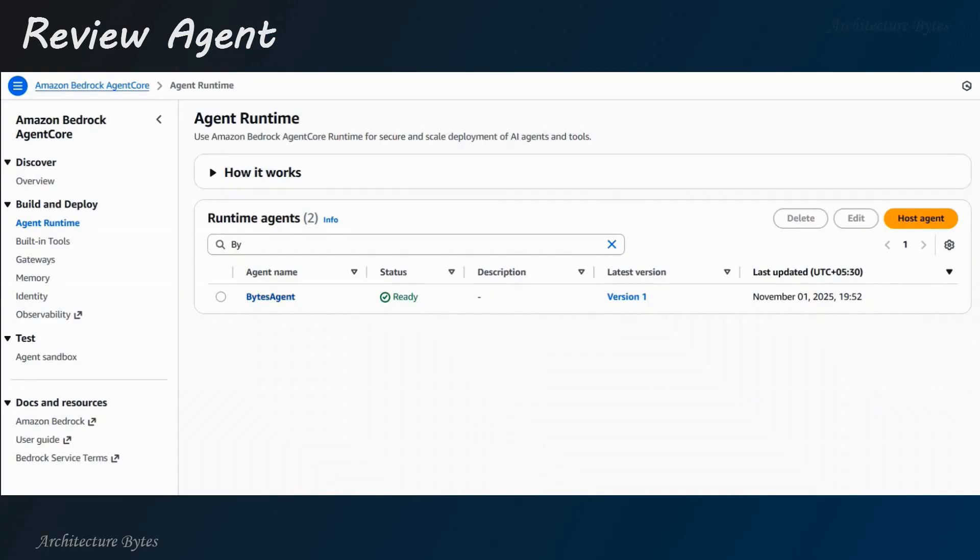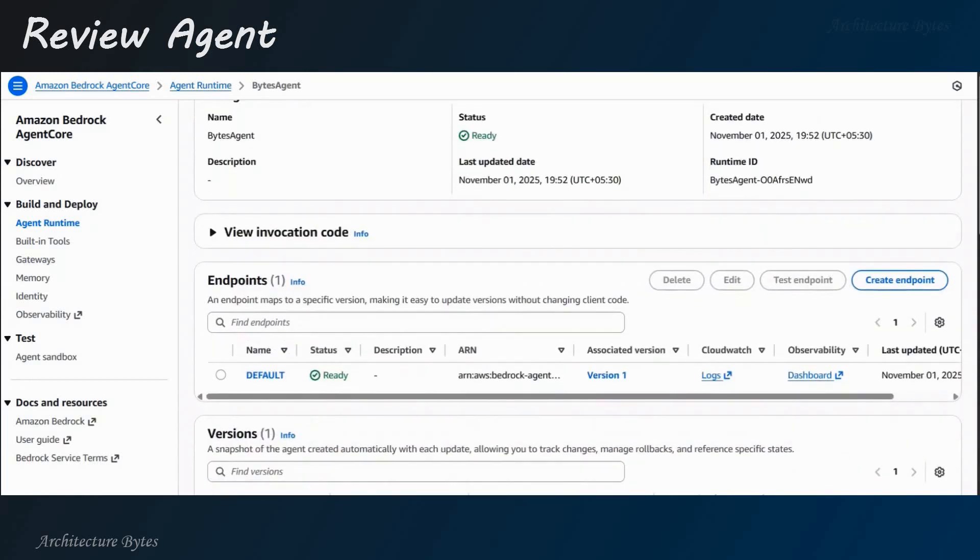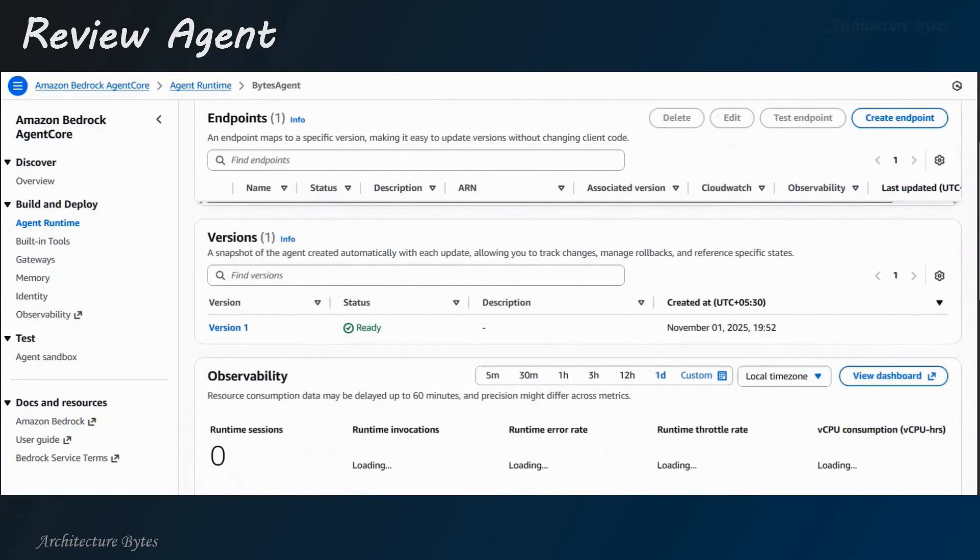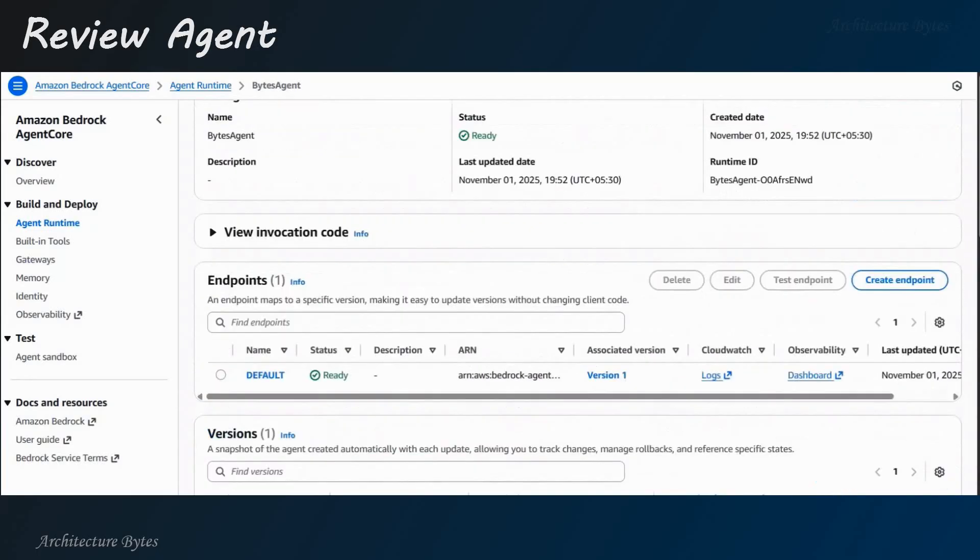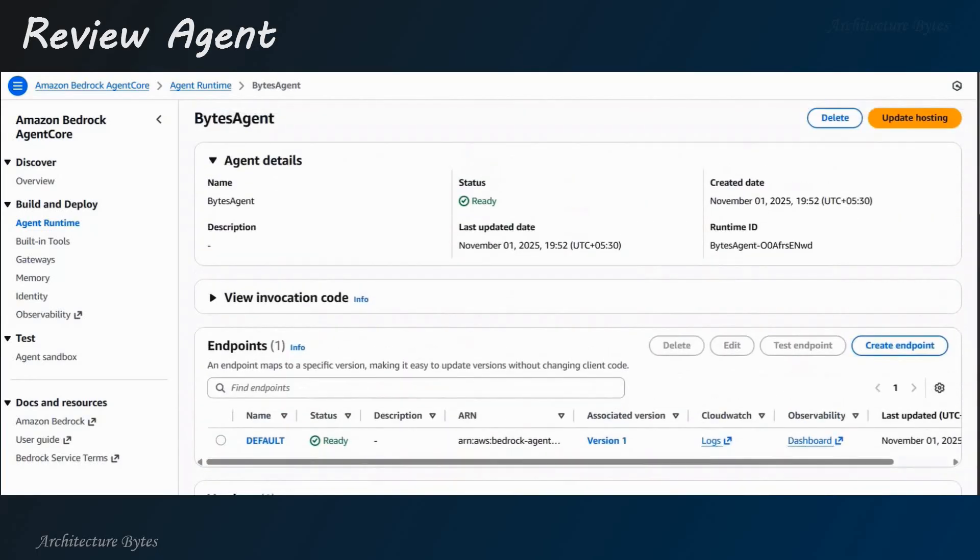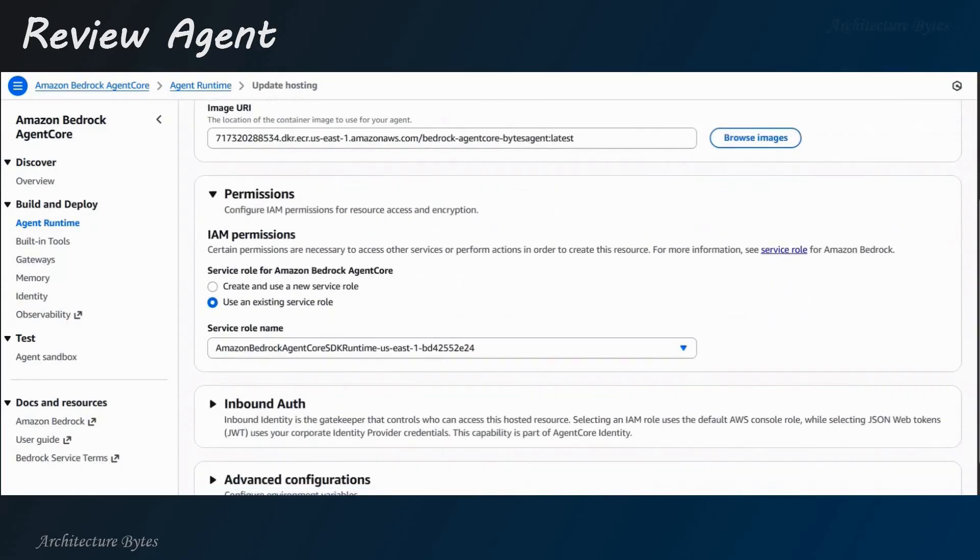Now, in agent core, select agent runtime. And you can see your bytes agent. Select that. You will see various details here. It's like runtime ID, endpoint, version, etc. To look at more details, hit update hosting. And here, when you scroll down, you can see the docker image.